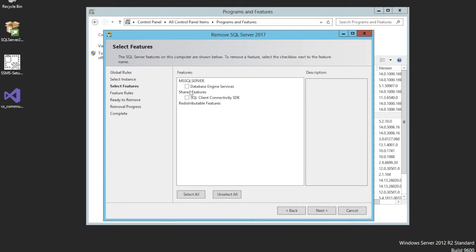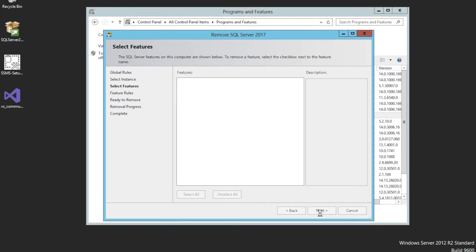Now I check the features of the instance and click Next.